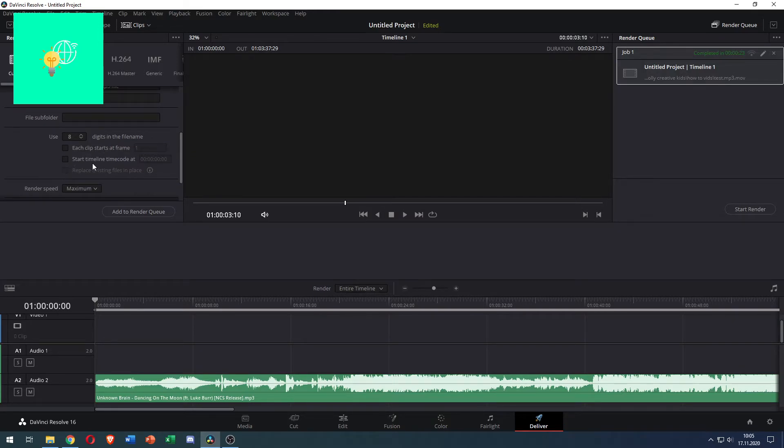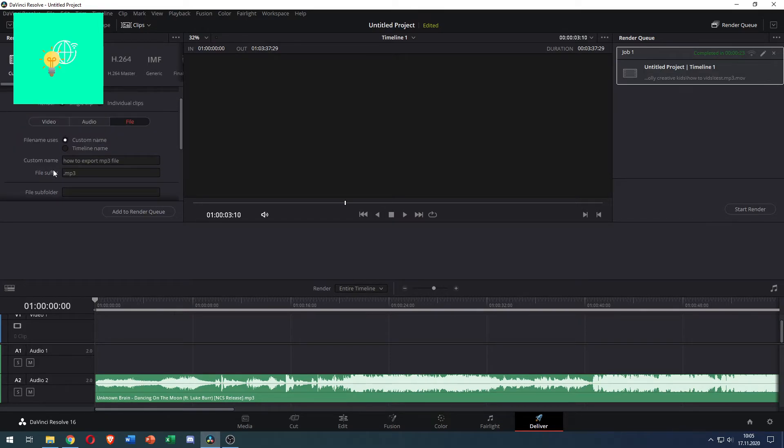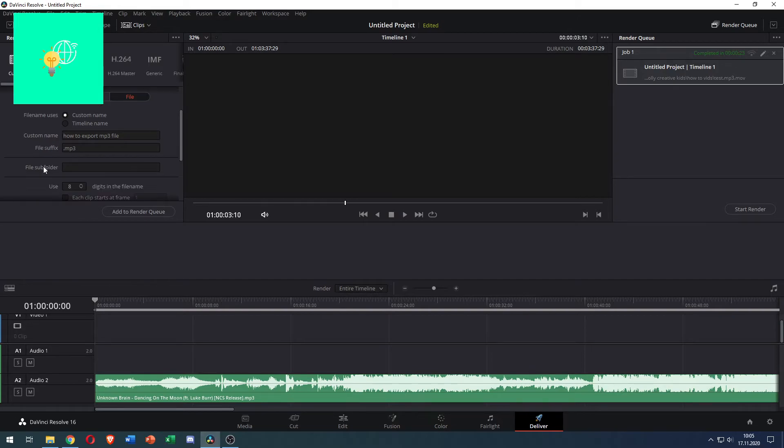The rest of these don't matter. So you name your file however you like it to be called. Then under file suffix name it .mp3.